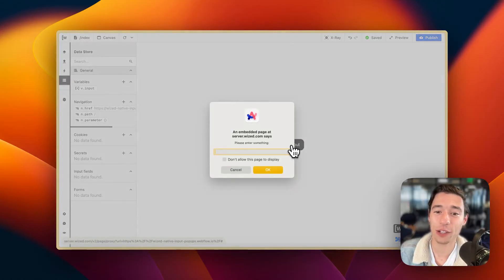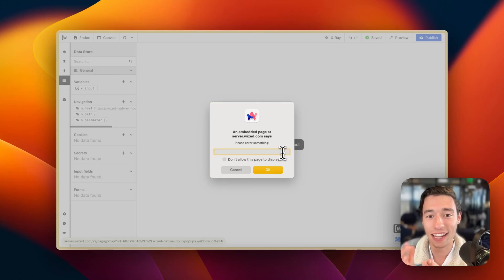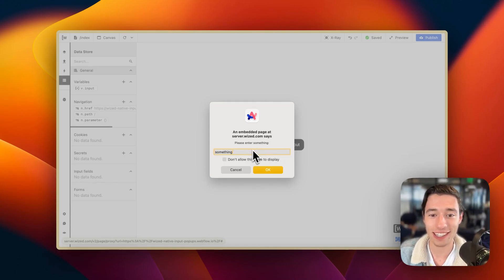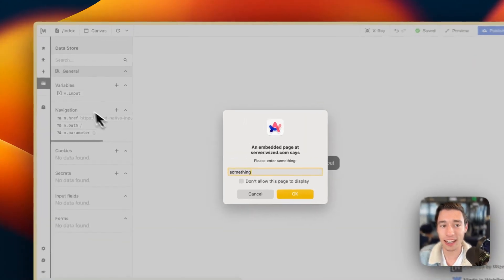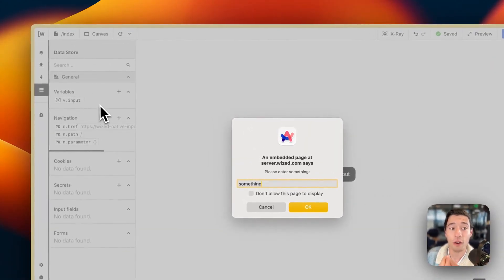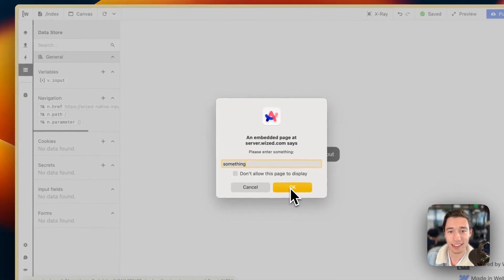Hi! Today I want to show you how you can create native browser input popups just like this where you can actually type text in here just like that. And on click, we're actually going to update a live WIST variable just like this.